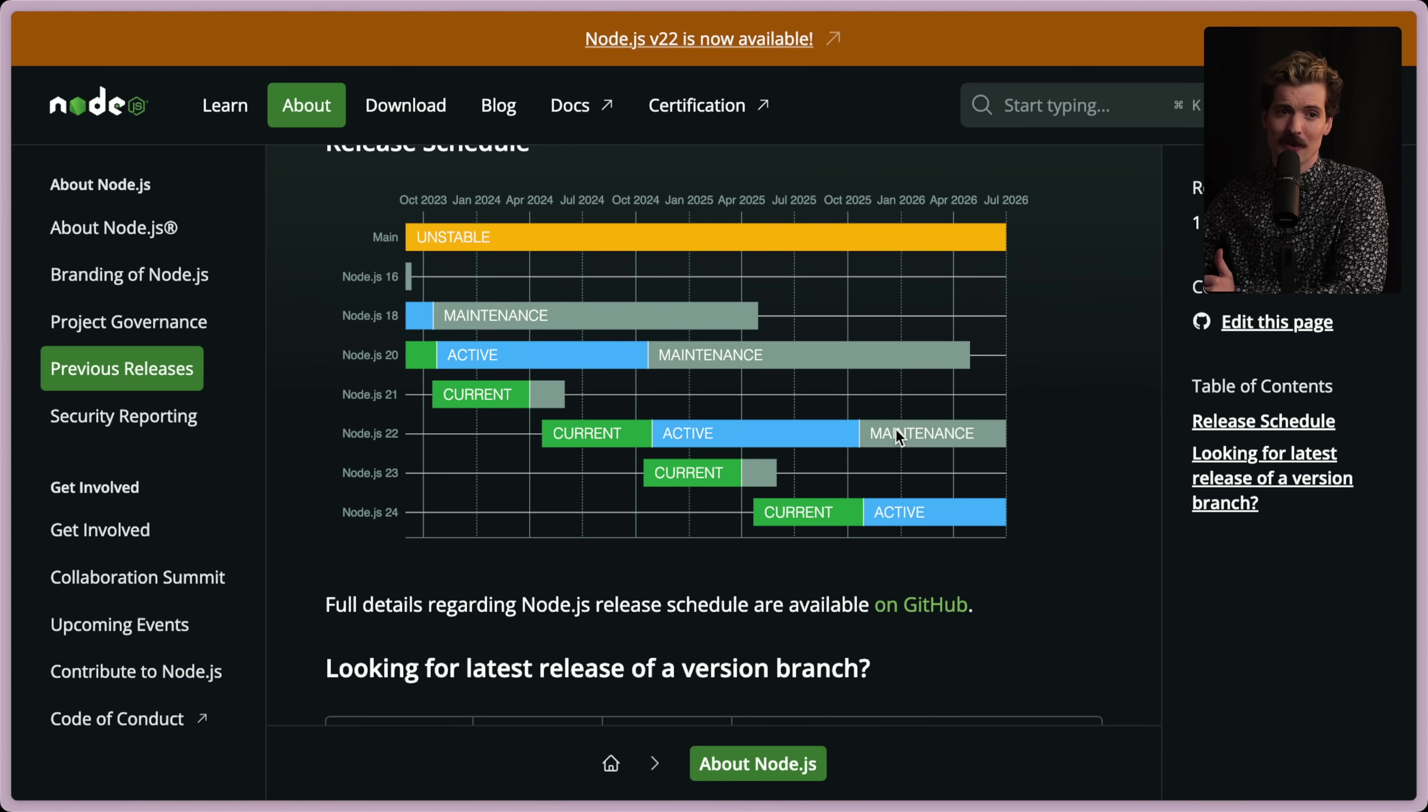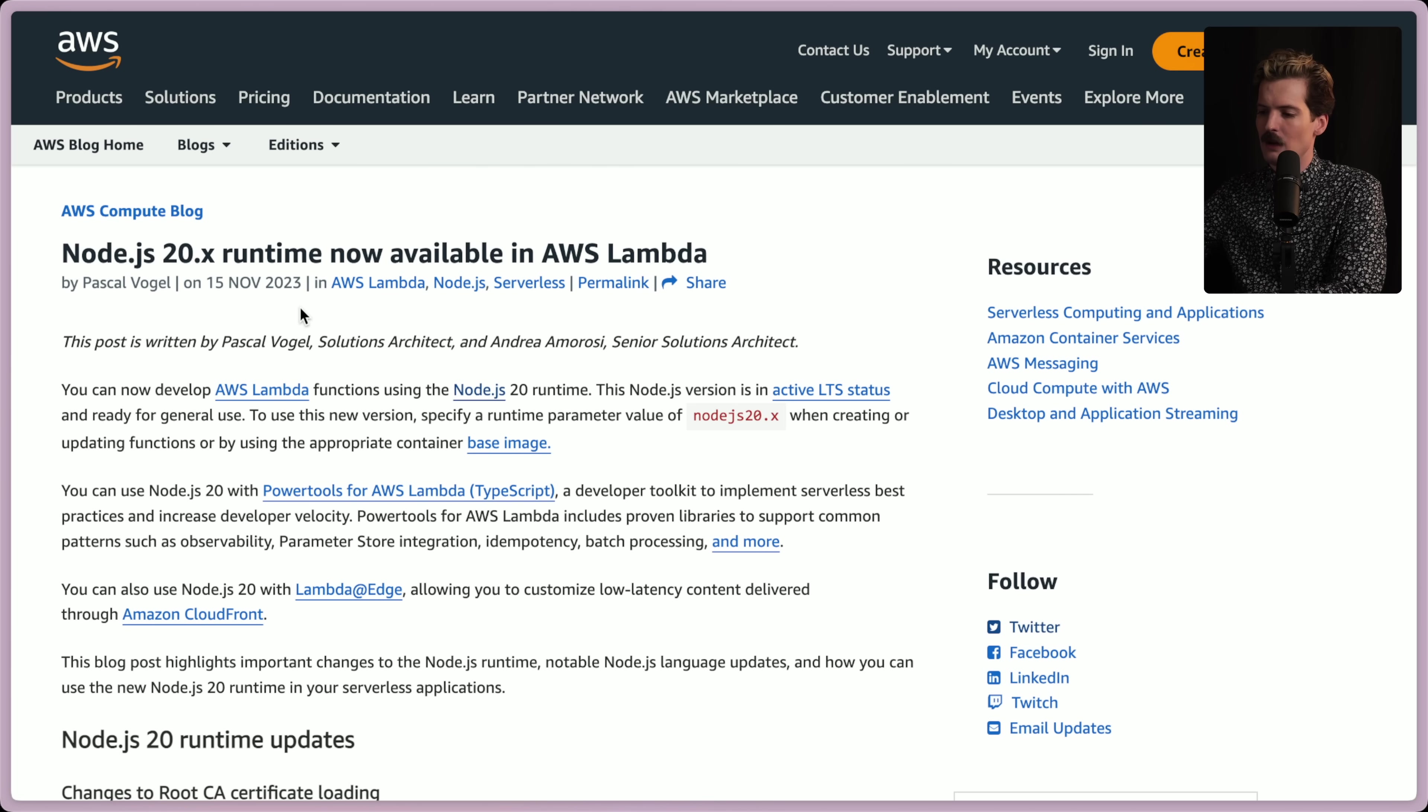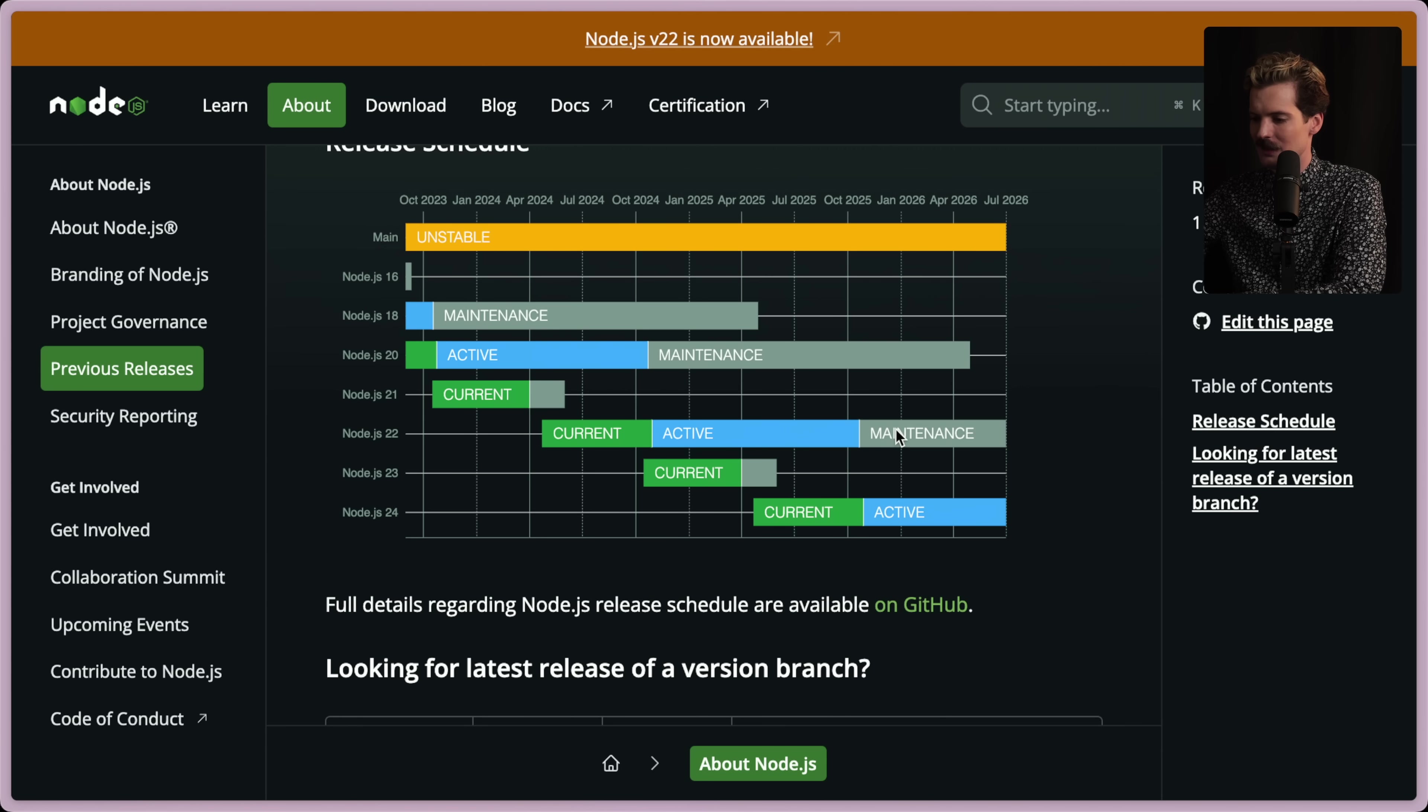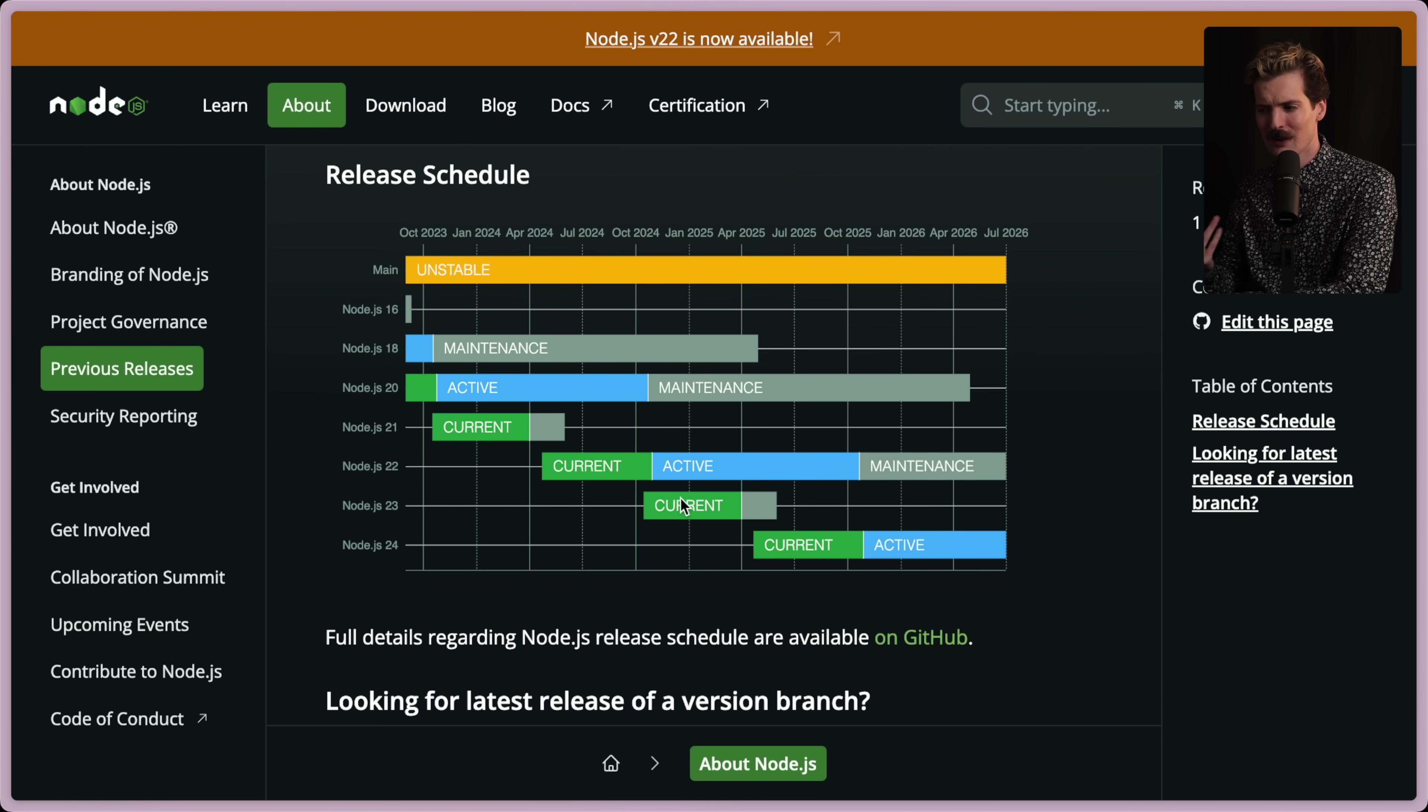The other important thing to know is when you can actually use these new Node versions. I, as a Vercel user, am also using Lambda, and Lambda doesn't always support the latest Node versions. For example, Lambda only started supporting Node 20 in November last year. So it's only been about five months since Node 20 has been usable on Lambda without running your own instance, and that's quite a bit after it came out. Node 20 has been the current release for quite a while.